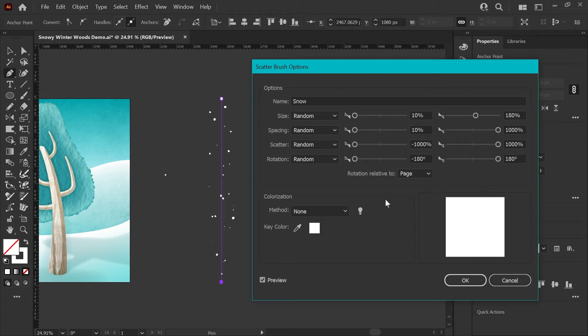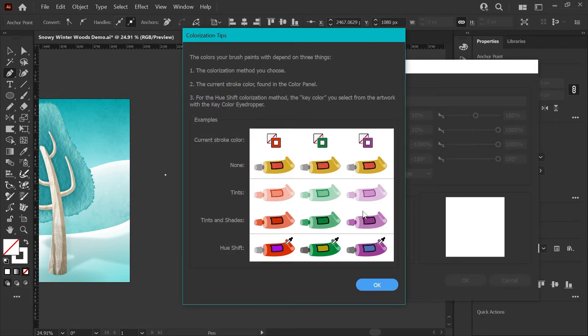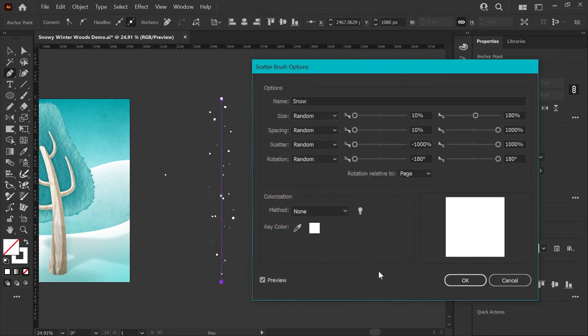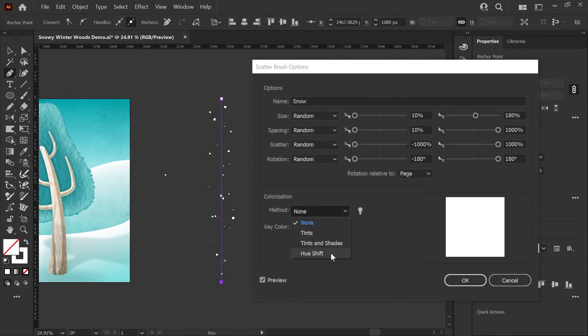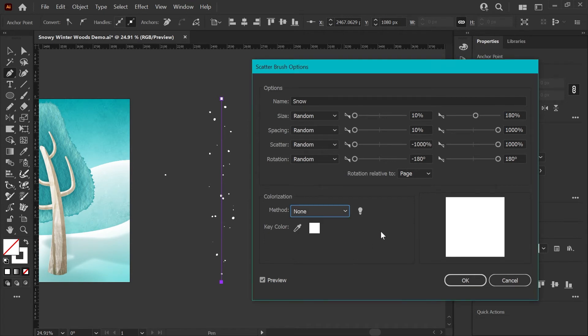For this brush, I'm not going to worry about colorization, but if you do want to check out the options here, they have this little hint window and I would use hue shift if you do want this brush to be a color-changing brush where it will change with your stroke. I'm going to leave mine set to none and we're going to click OK.